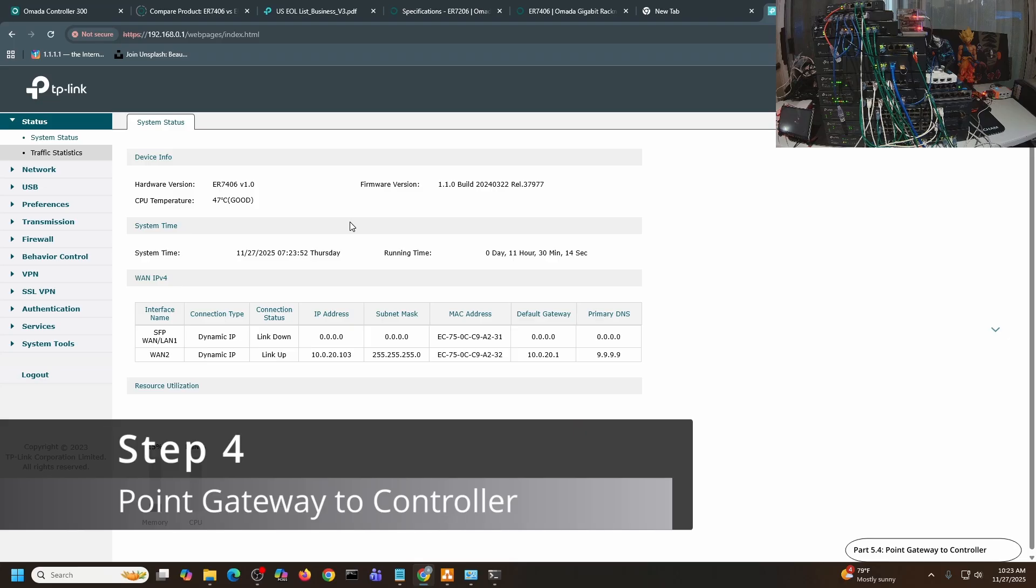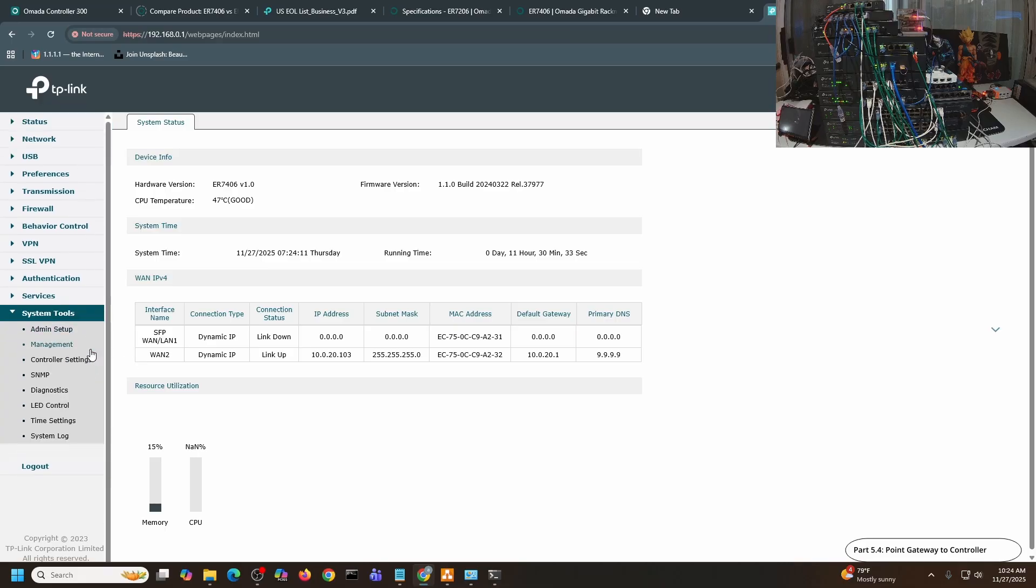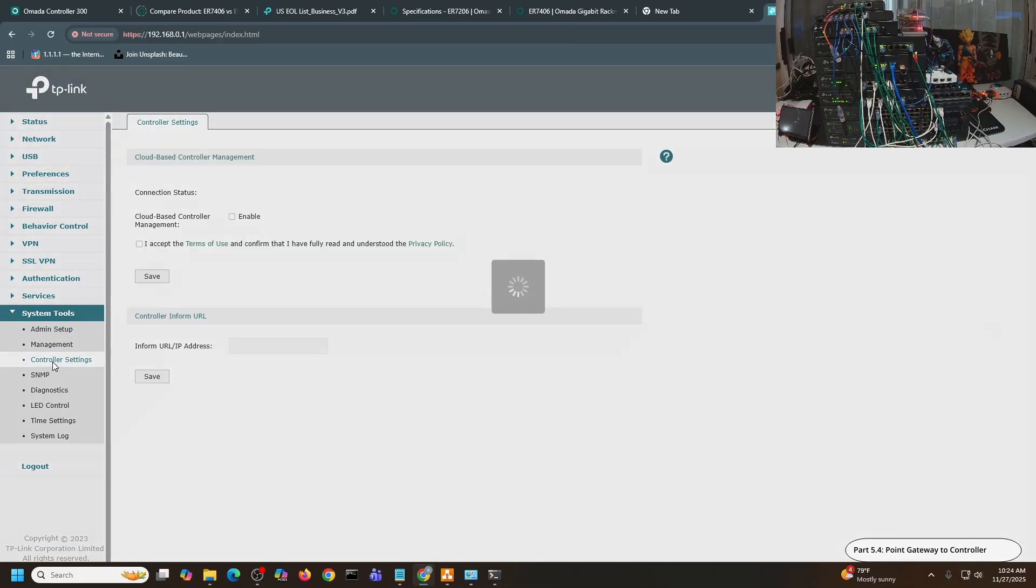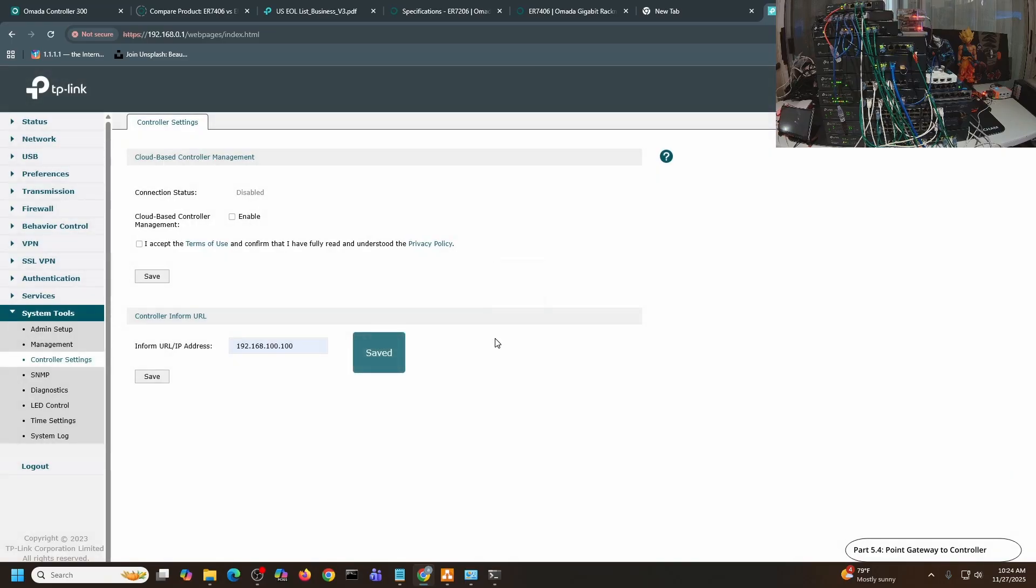For this device to be able to see the gateway, I have to go to the Controller IP setting. Let me just go to System Tools, Controller Settings. I need to set up the inform URL. There you go. It should be 192.168.100.100. I'll click Save.